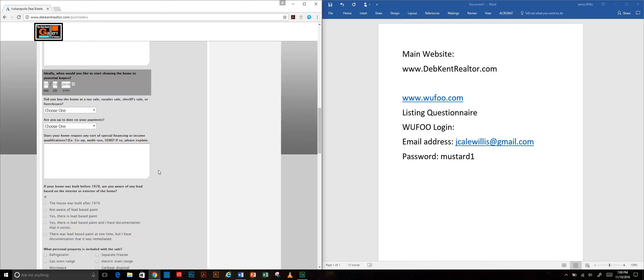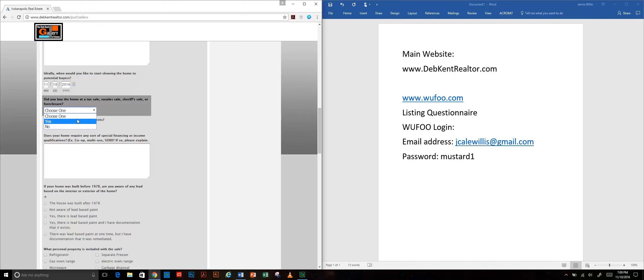We're asking them other questions that don't necessarily seem to make a lot of sense but they do come into play when you make the actual listing contract. So the more information they provide the better. We want to know if they bought the house at a tax sale or if they got it in a foreclosure. If they did then there's a place on the listing contract to put that information.